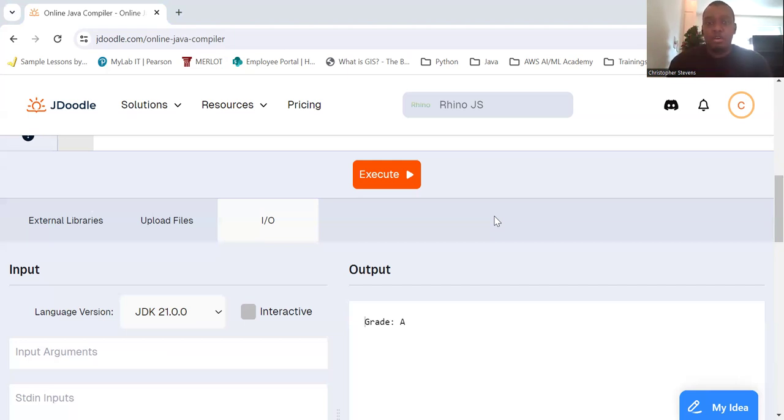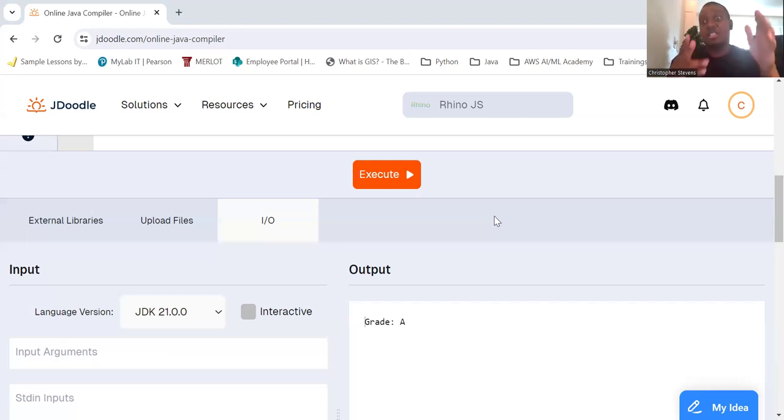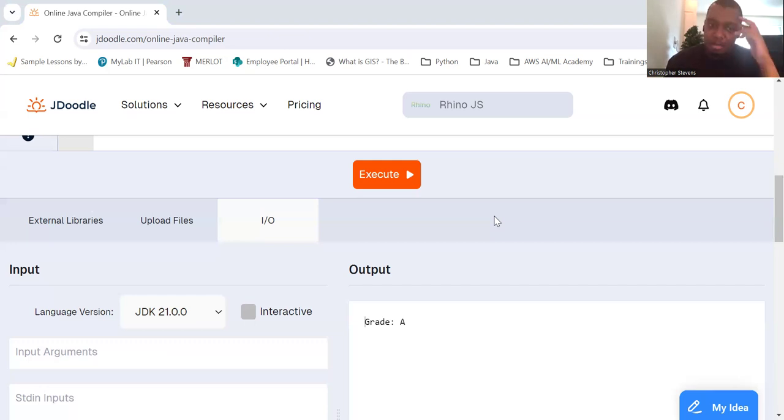For efficiency. For certain scenarios, switch statements can be more efficient and readable than long if-else chains, especially when necessary. But not always.